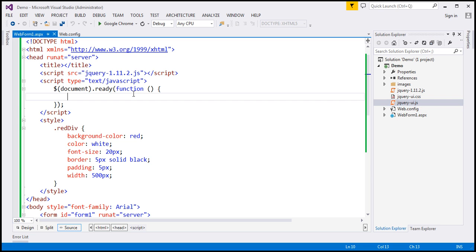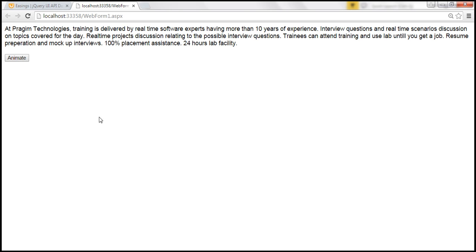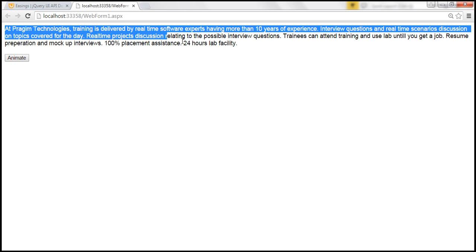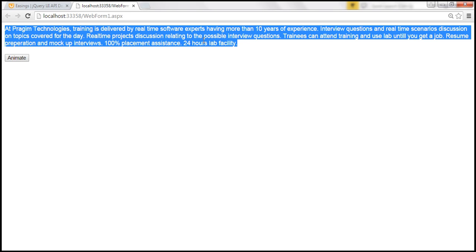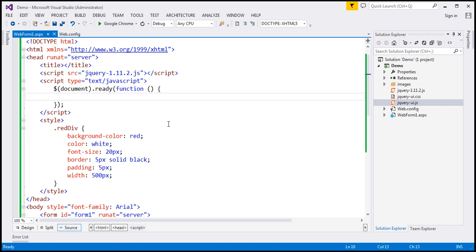What we want to do is, when we click this button, we want to check if the red div class is applied to this div. If it is already applied, we want to remove it; if it's not applied, we want to add it. So back in Visual Studio, within our jQuery ready function, I'm going to create a variable called 'applyClass' and initialize it to true.